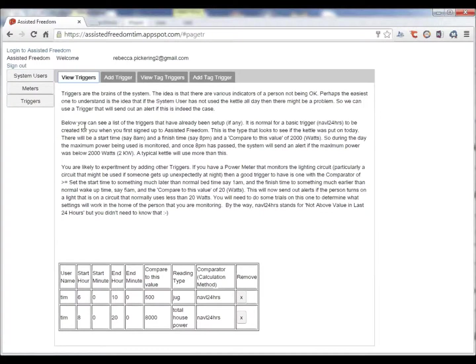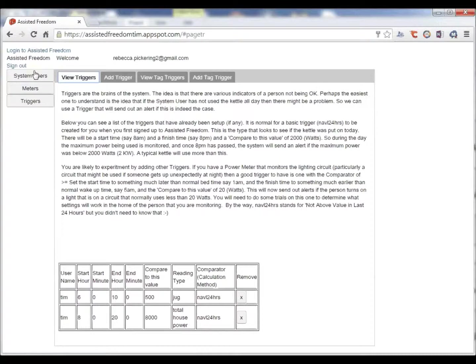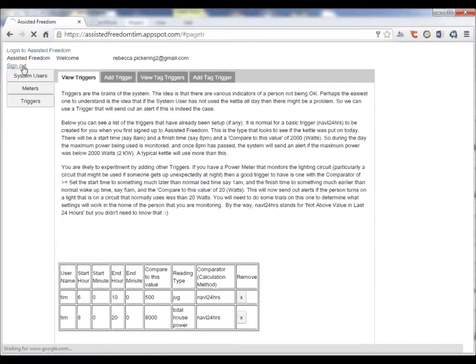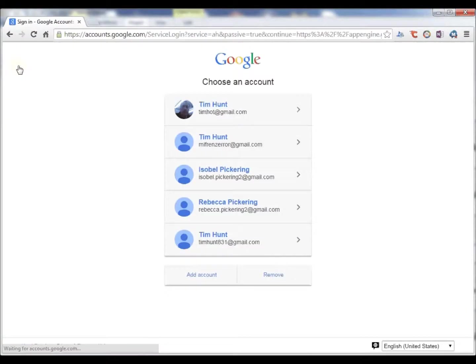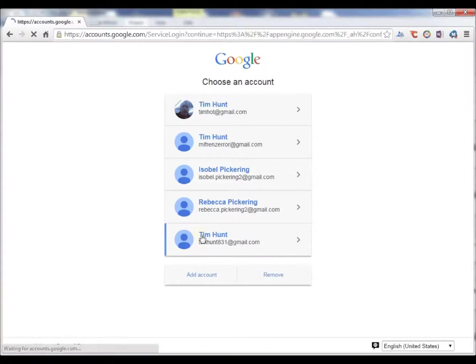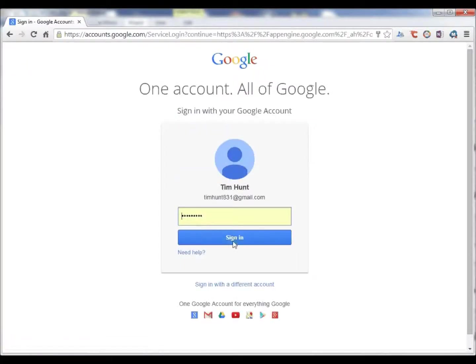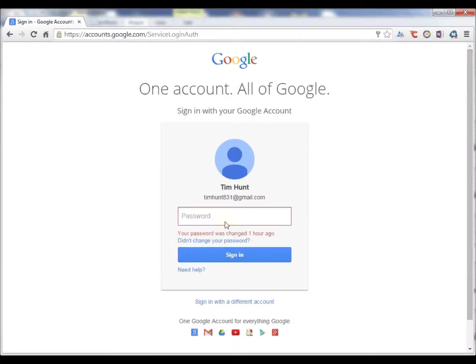Okay, that's basically the core of the application. I will now sign out. I will now sign in as the system user. We have a very basic screen for the system user.